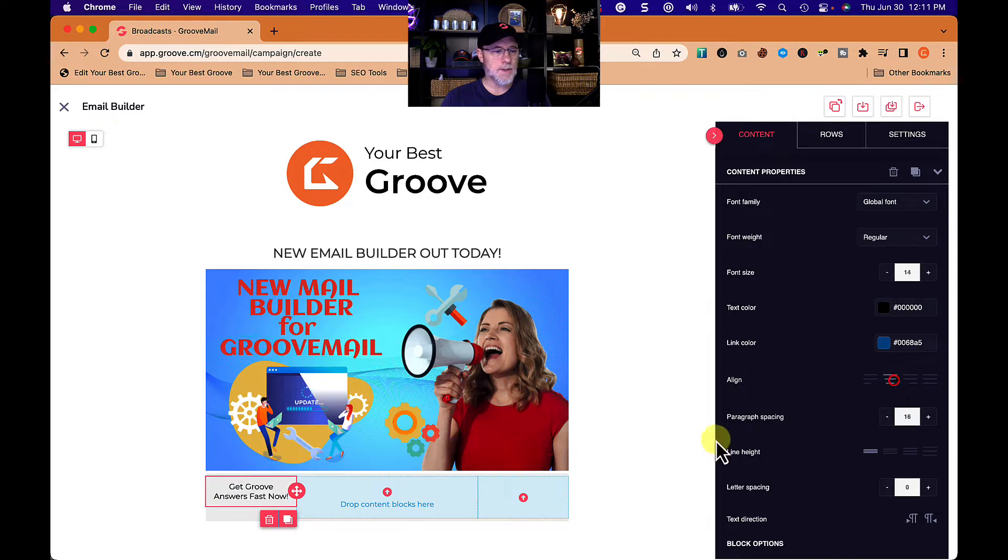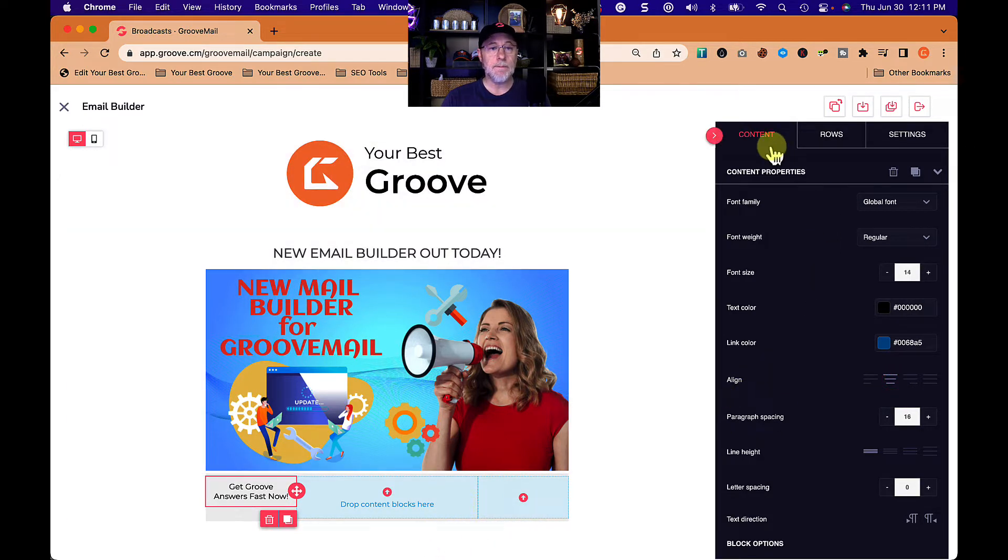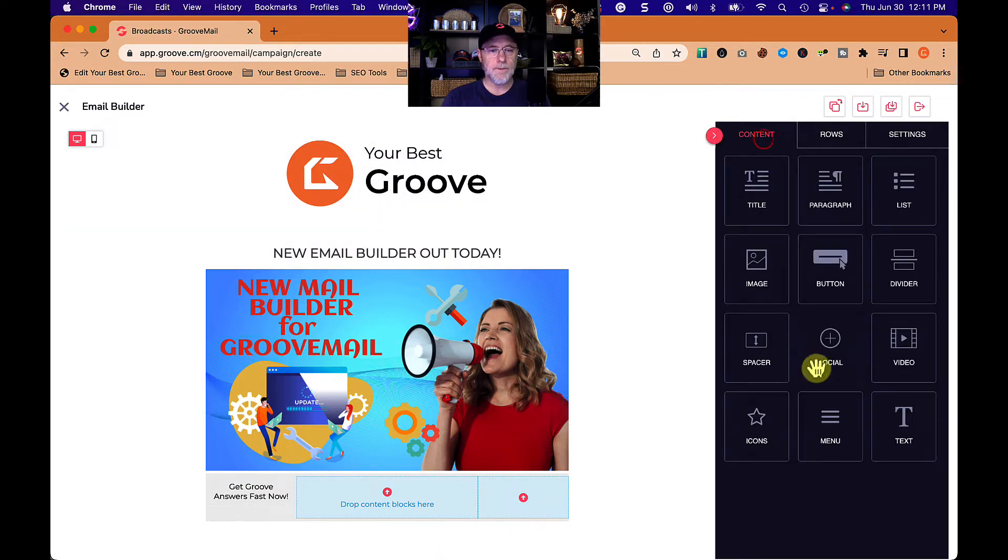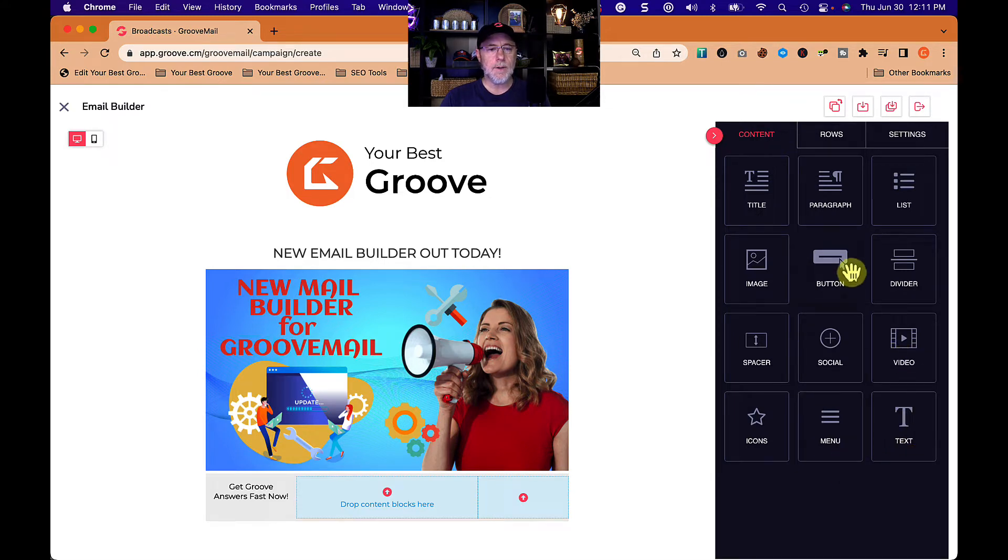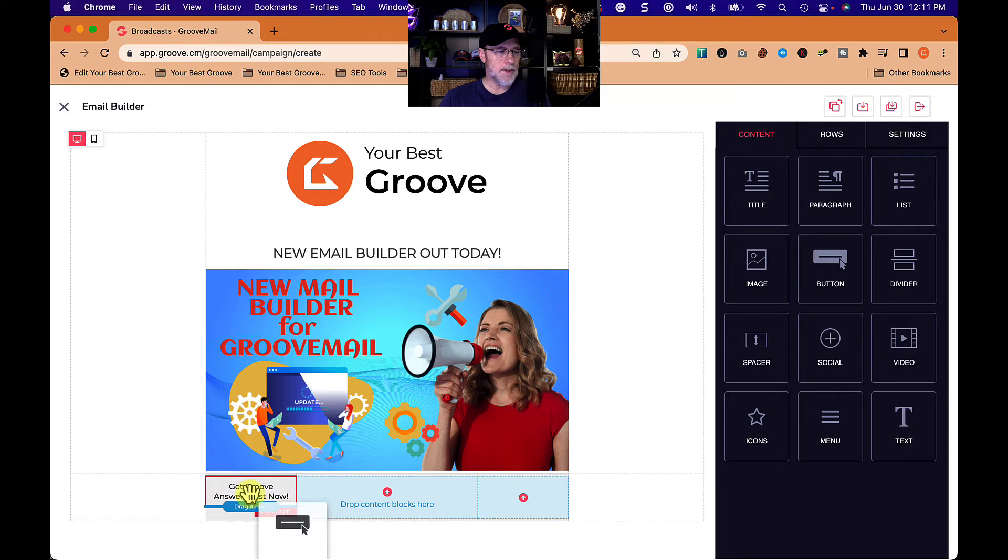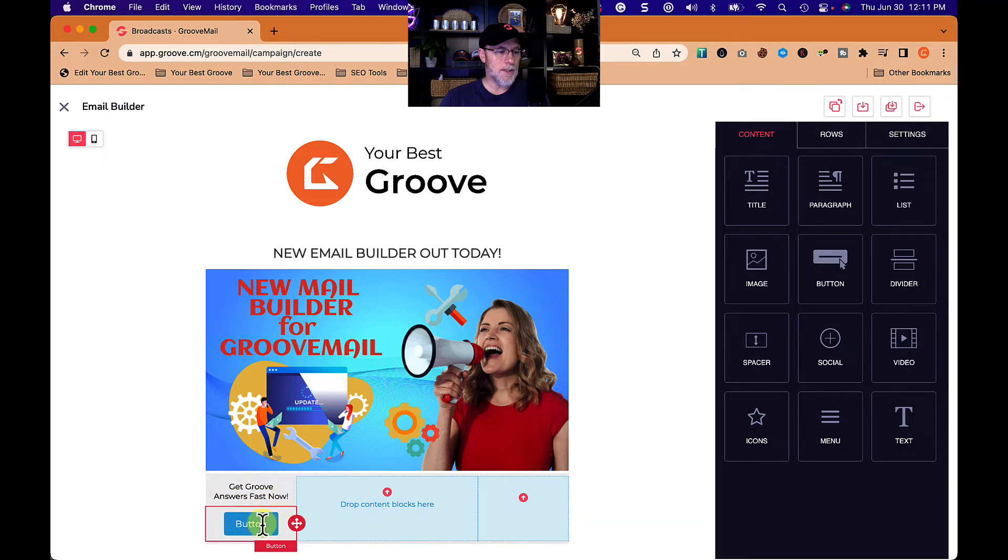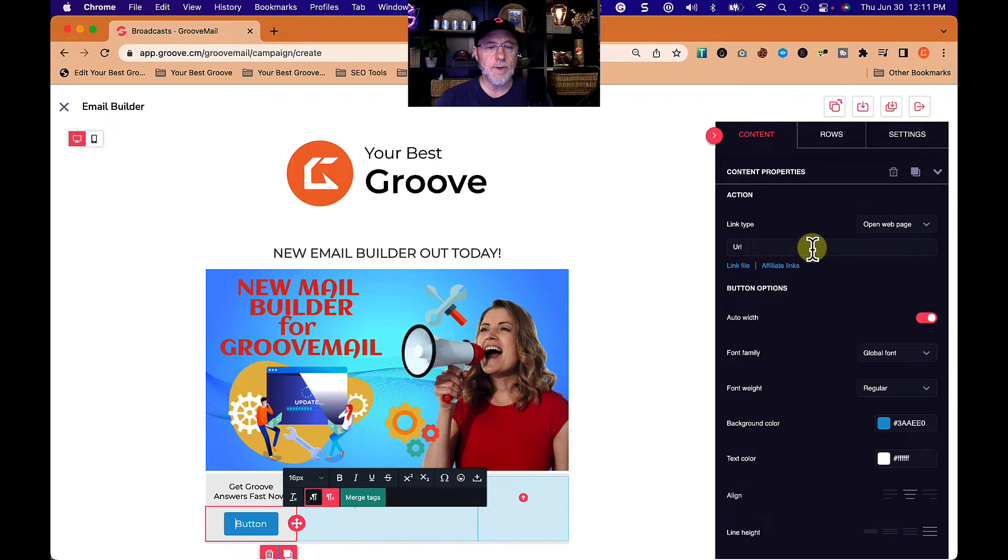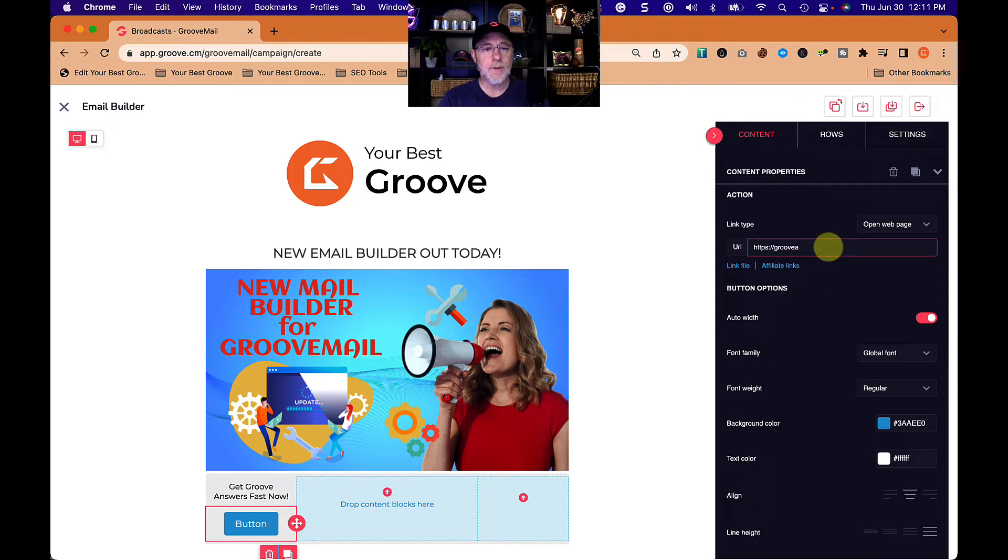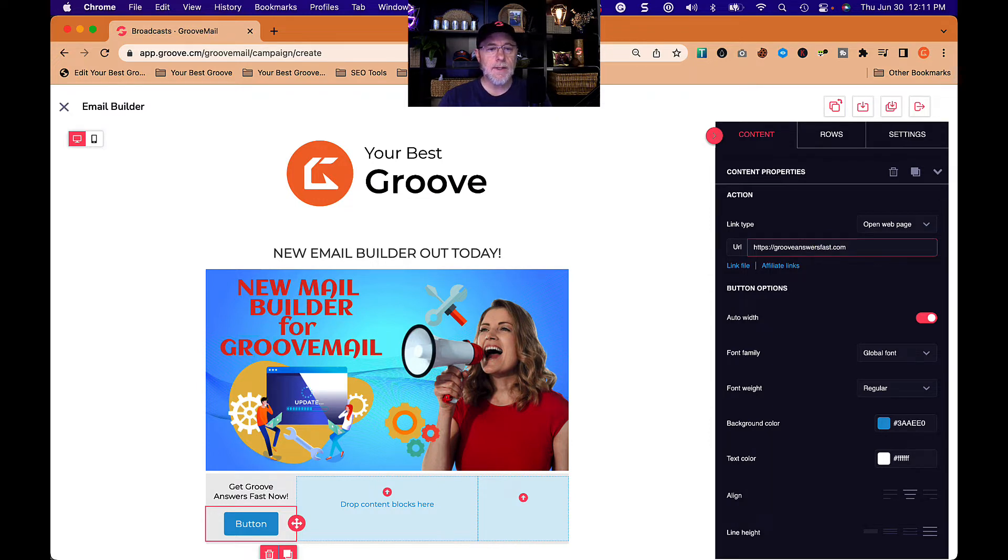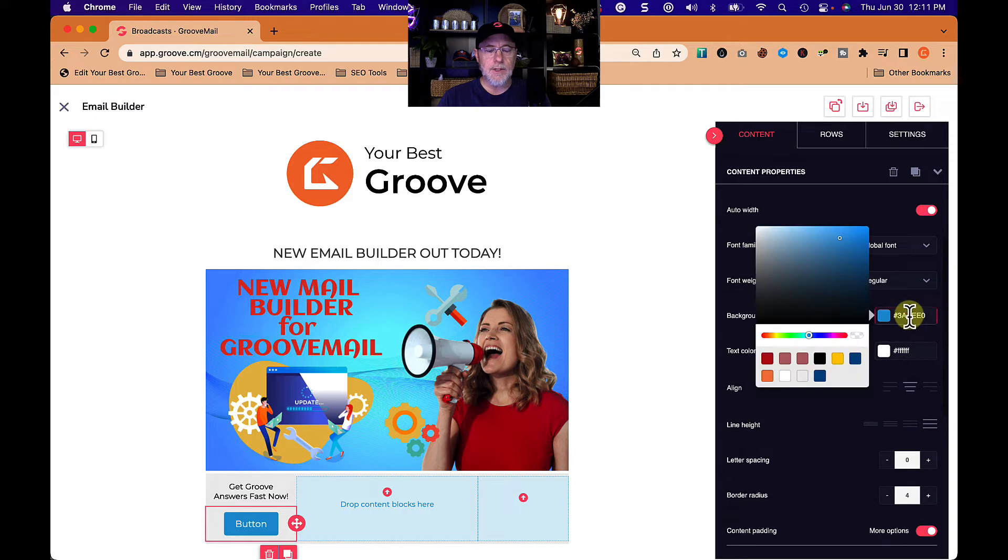I'm going to add a button. Let's go grab a button, where are my buttons? There we go. Put that under that text. We're going to click on the button and configure it. So this is going to go to grooveanswersfast.com. It's going to open up a web page. Let's change the color to my branded color right there, saved at 5985E.